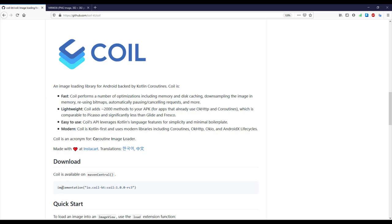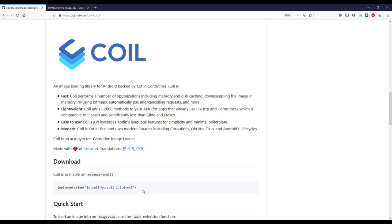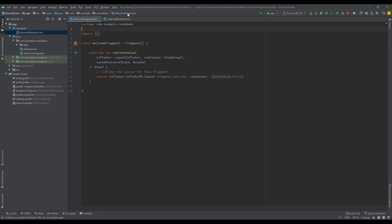The first thing you need to do is add this dependency. Just copy this one line of code into your Gradle build file. Let me just open this Android Studio project.